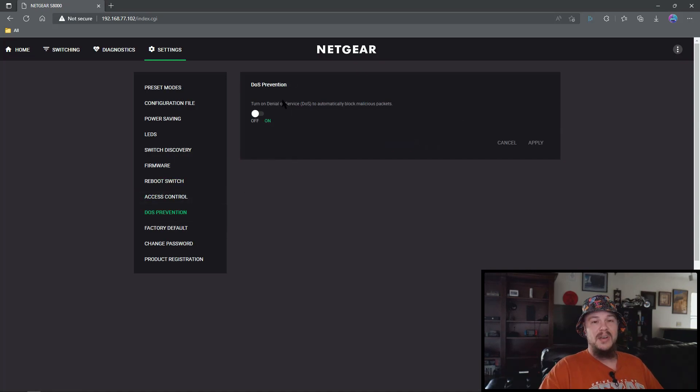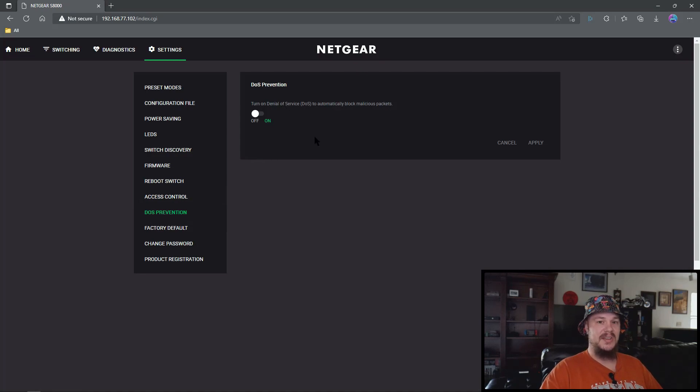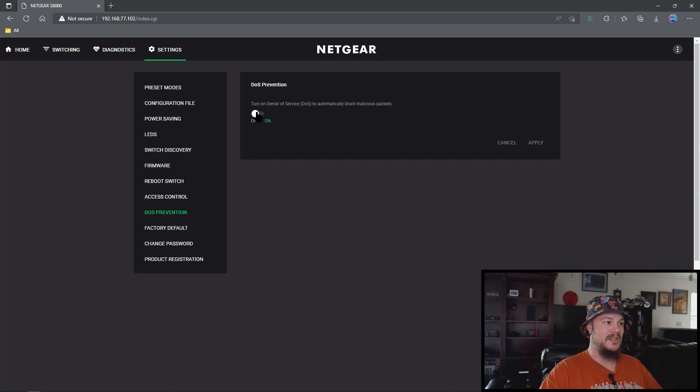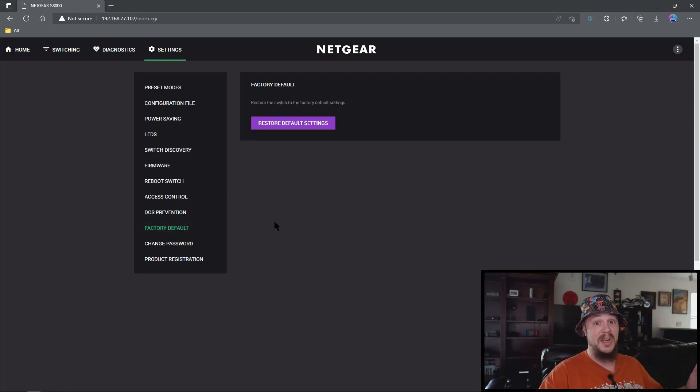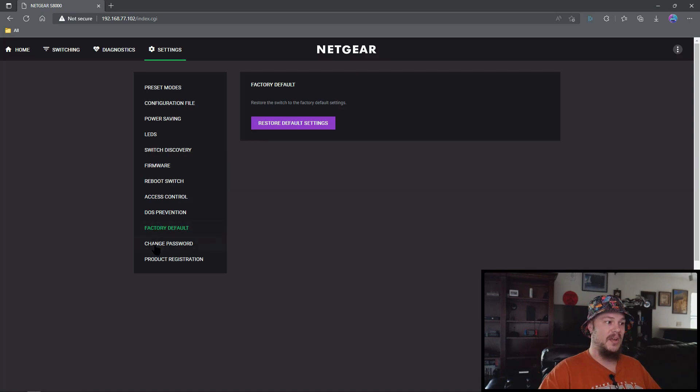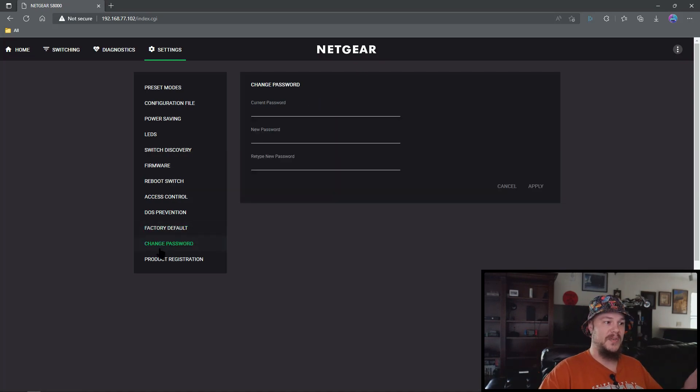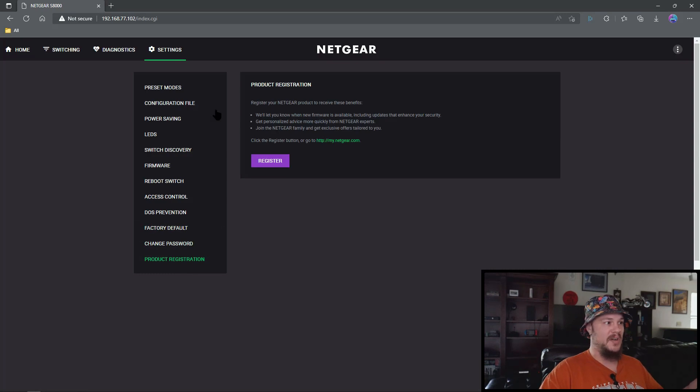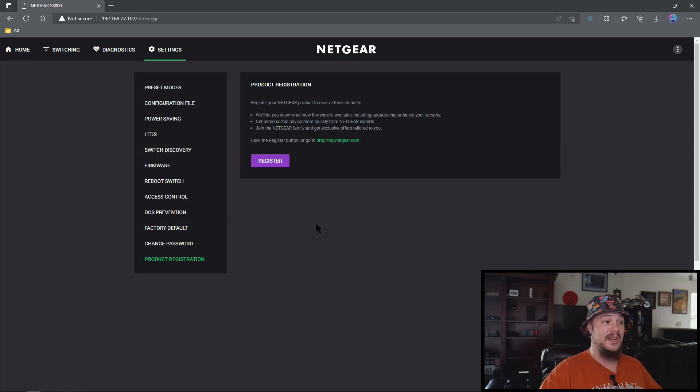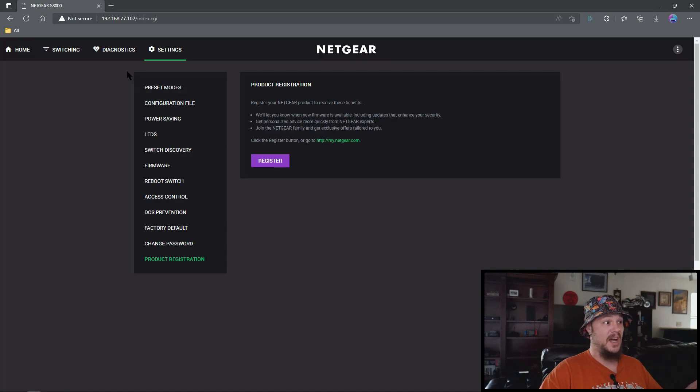DOS protection. We just don't need this feature. It kind of drags everything down especially with time sensitive traffic so we're just going to turn that off. Factory default. We've really messed something up and we need to reset everything. Password, self-explanatory. Registration, self-explanatory. Set something with your password that you can remember so you can always get in. Register the device if you would like to.